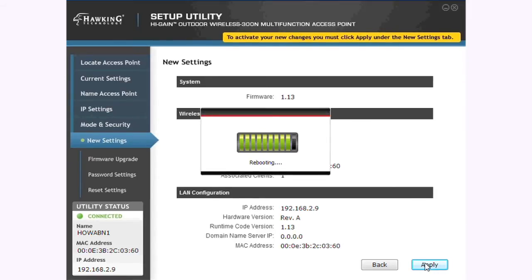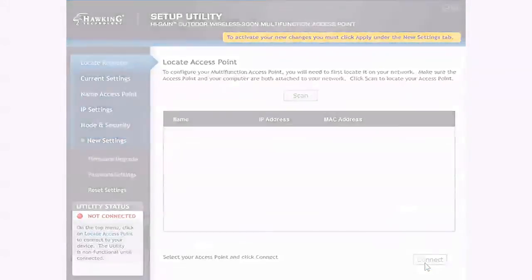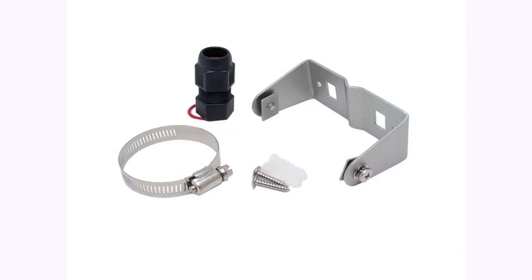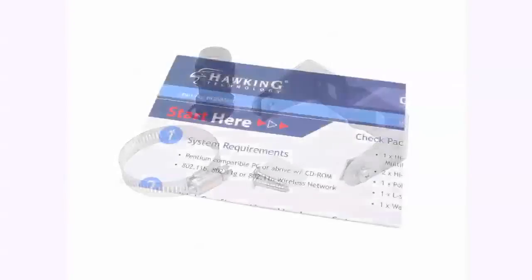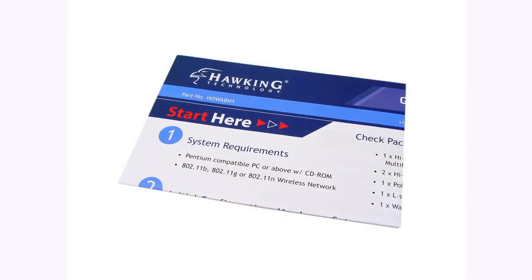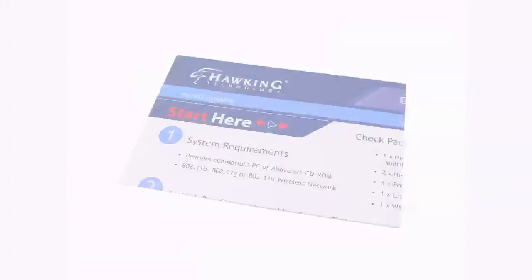Once the settings have been applied, you may place your HOWABN1 at the desired location. For instructions on using the mounting kit, see the included quick installation guide.